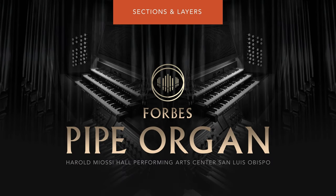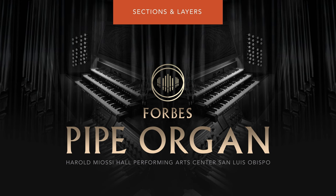Hi everybody, Steve with CineSamples here. This is our highlight video for O, Forbes Pipe Organ, Sections and Layers.